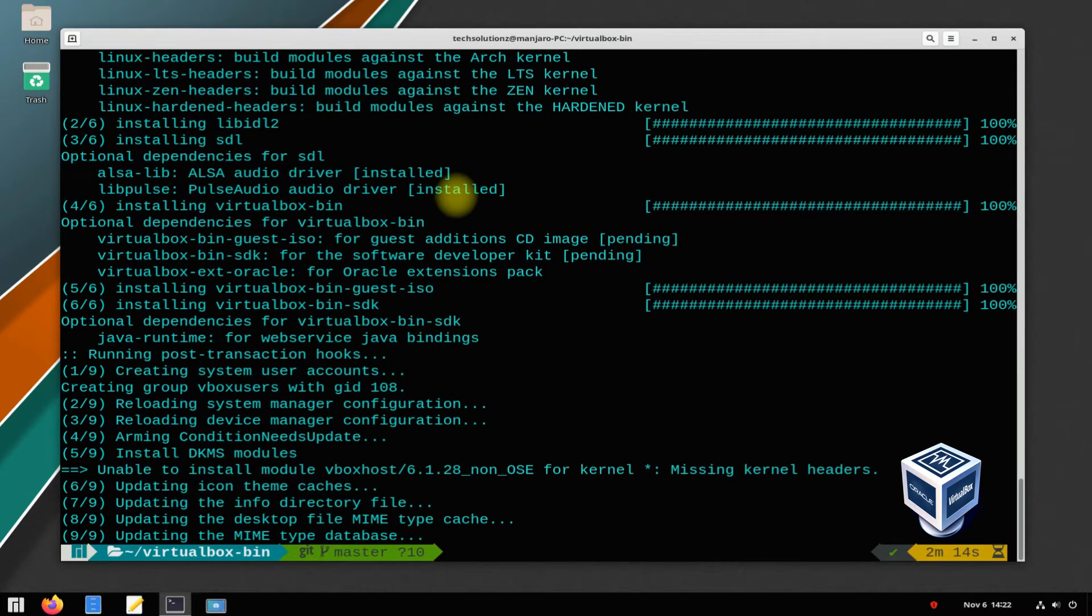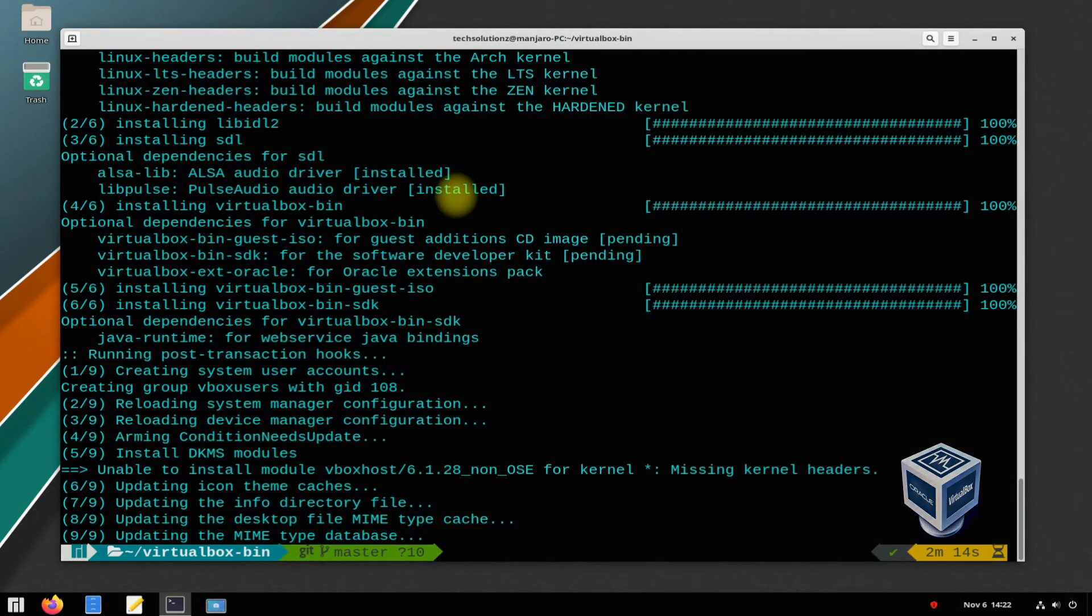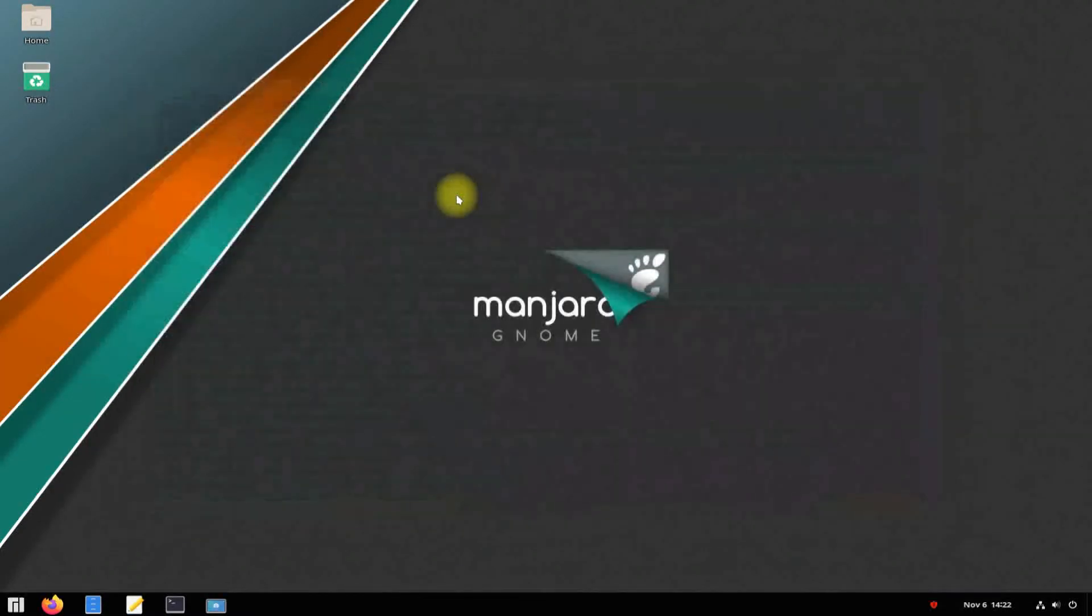It's done. You may exit Terminal and start VirtualBox from the Manjaro applications menu.